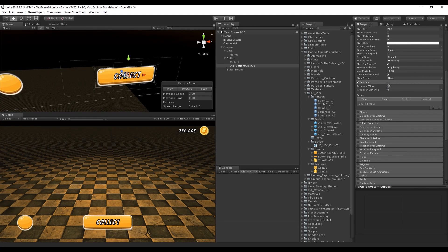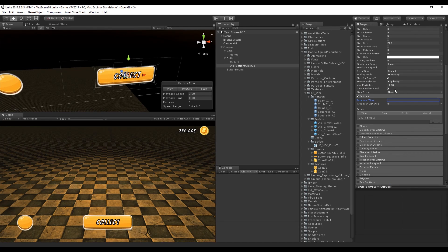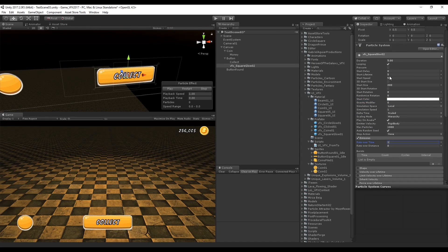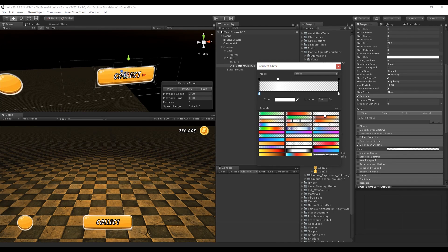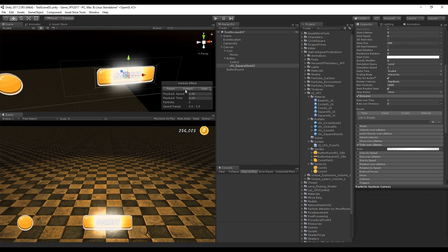Let's make this button glow. Turn off the shape. In emission we want one, rate over time we don't want any start speed — this is not going to move. The duration is going to be three seconds, as well as the start lifetime. Turn on Pre-Warm and Loop. Turn on Color Over Lifetime so it can fade in and fade out, and create something similar to these gradients. The keys on top control the opacity.